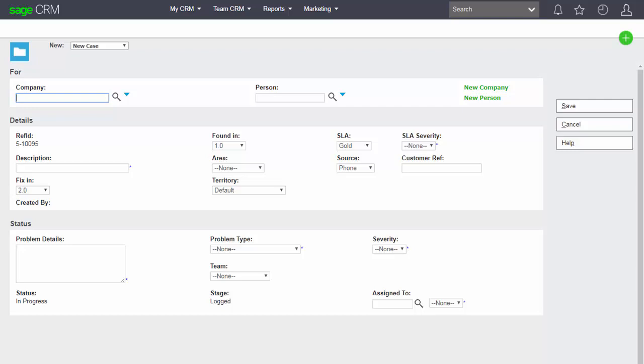The new service level agreement that we have created has been added to the drop-down list.